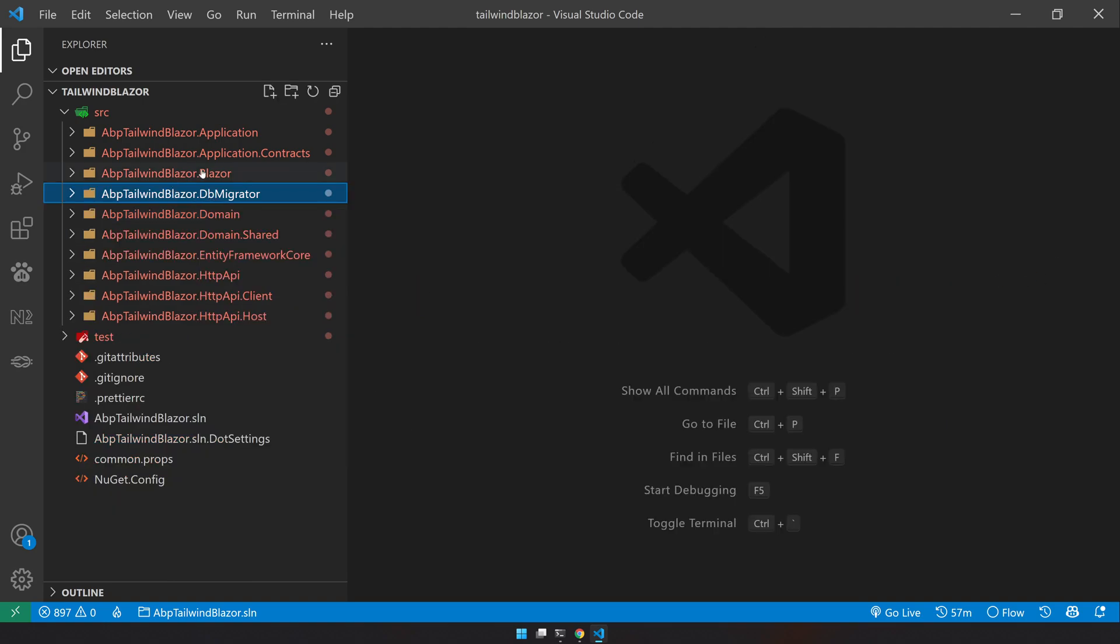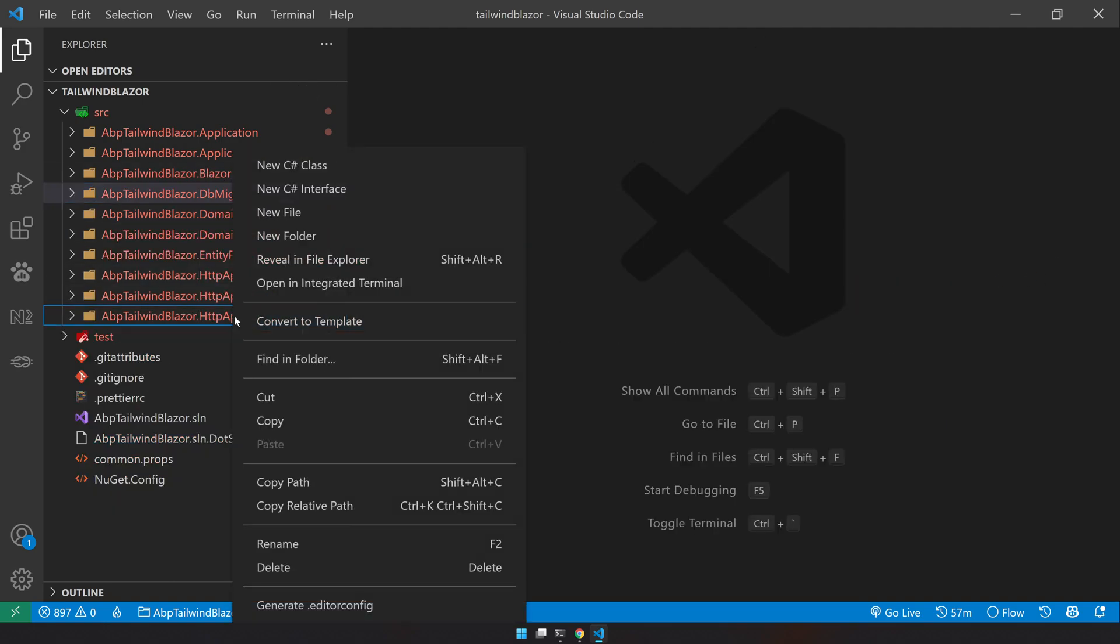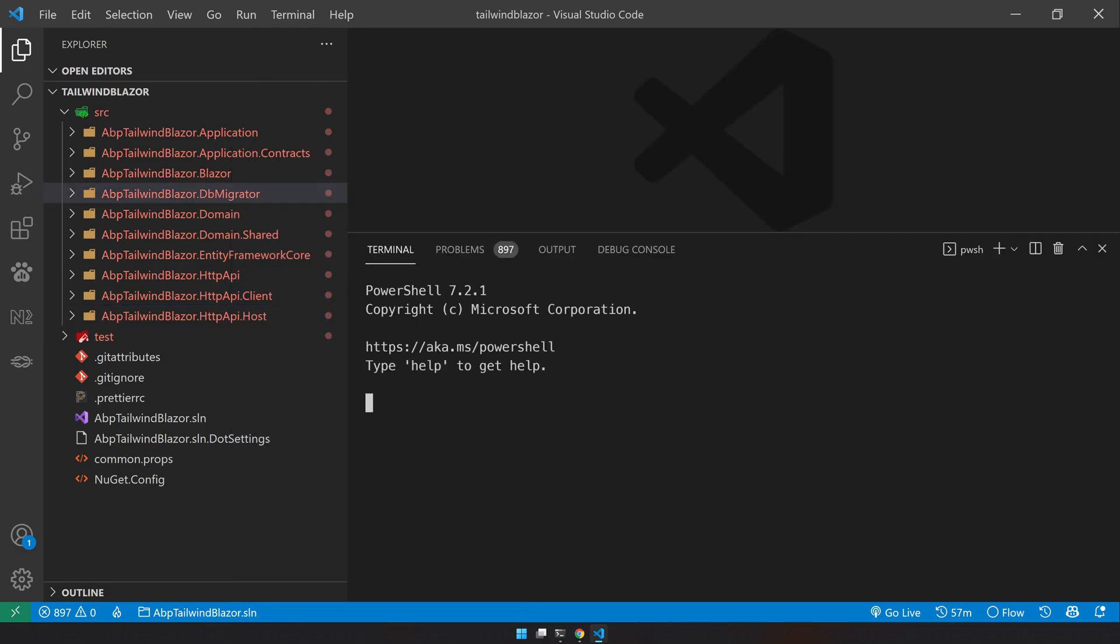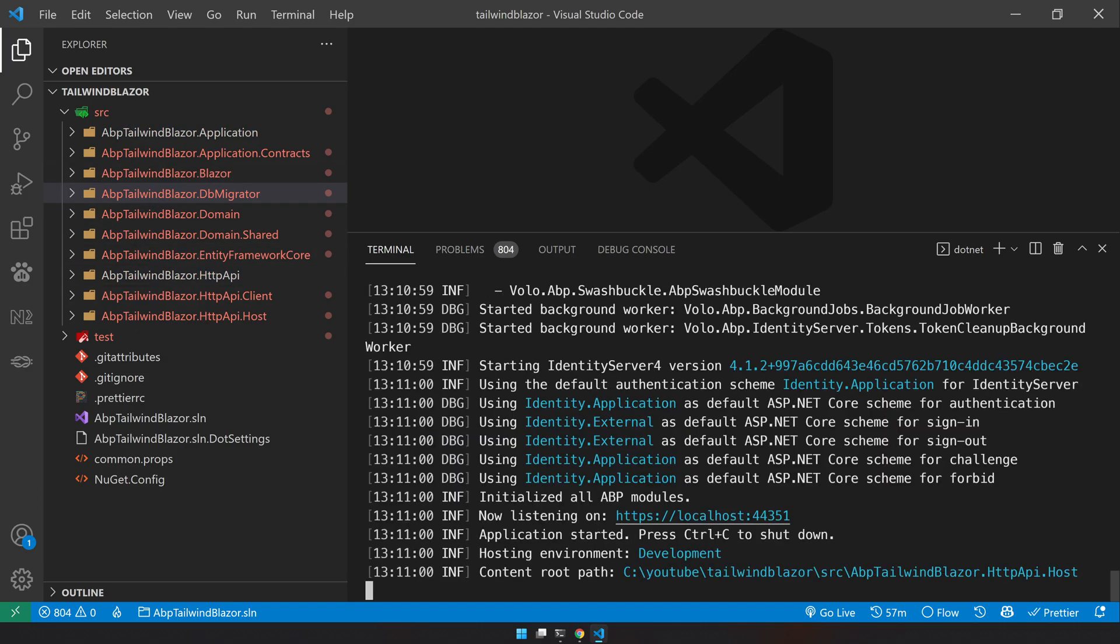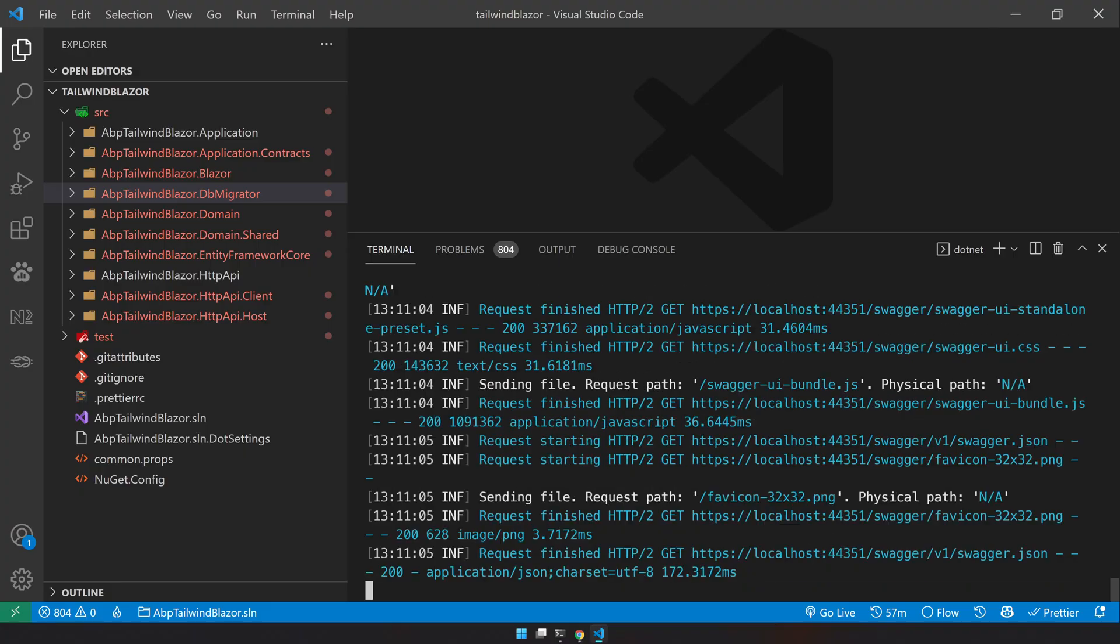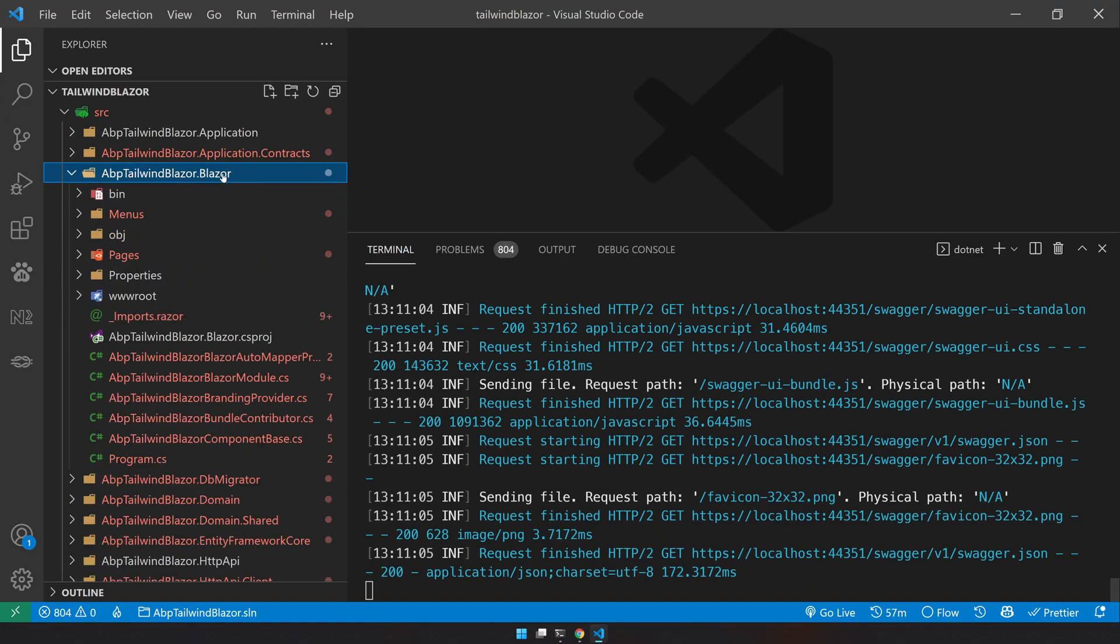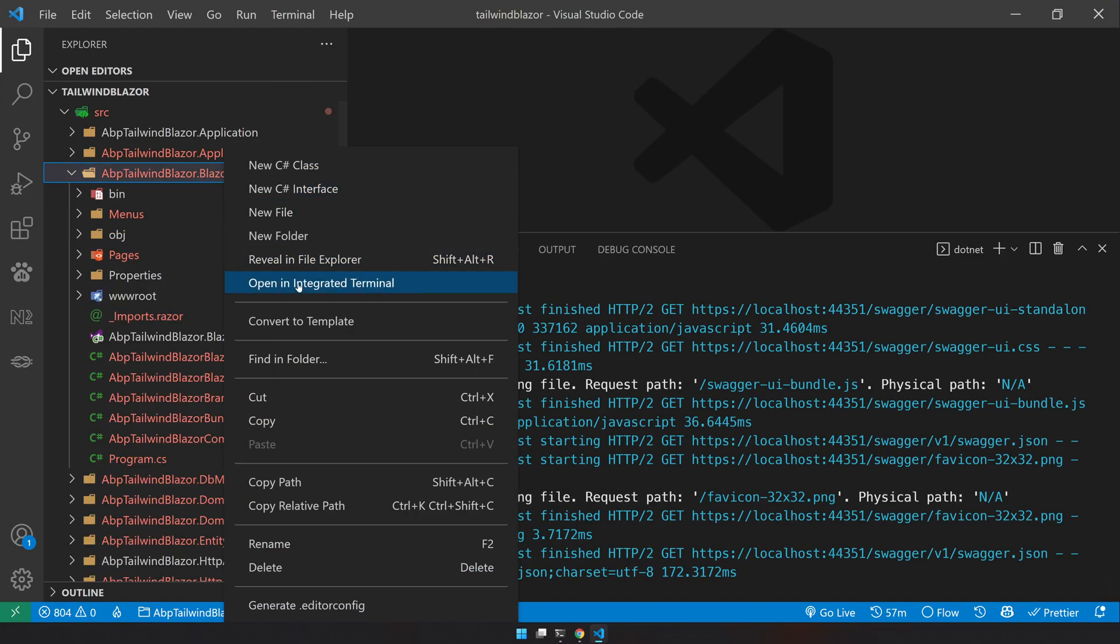So for Blazor project we also need to run the host. First run the host. Dotnet run. This will set up the API server so that we can run the Blazor application. We have our API running and let's go and run our Blazor app. Our Blazor app is running as well.